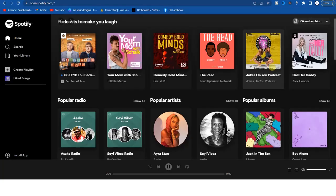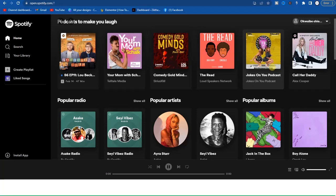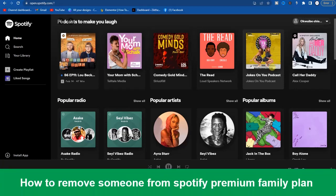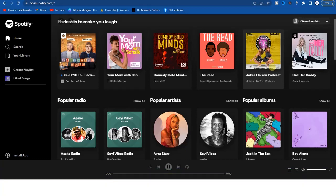Hello guys and welcome back to today's video, my name is Zig the Programming Guy. In today's video I'm going to show you how to remove someone from Spotify family plan. All right, it's very easy, now let's get started.